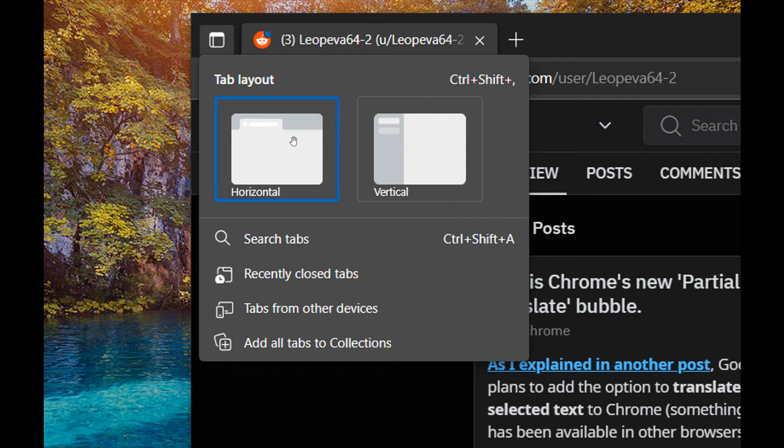The first on the left is for horizontal tabs at the top in the tab strip, at the top of the browser. And then the second, if you click on vertical, that will open the vertical tabs to the left of the browser.